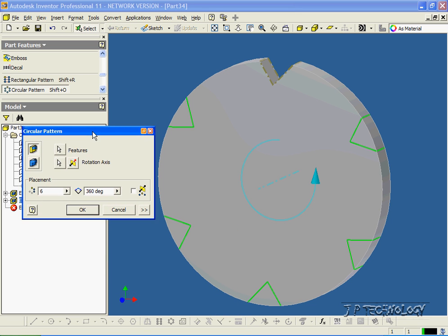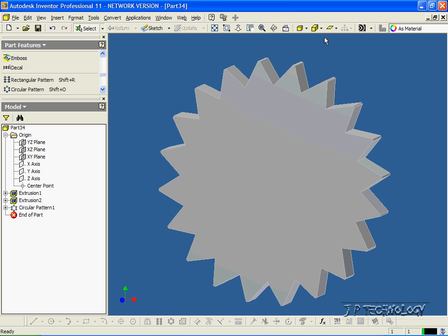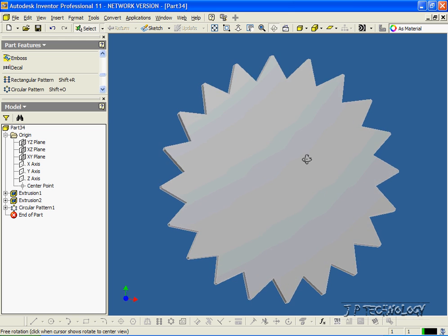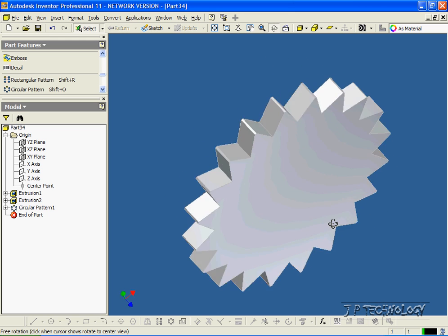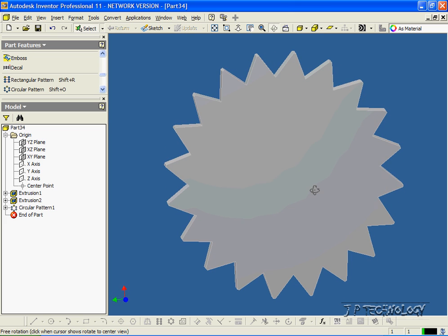You can see a preview of the cut going. Now let's change the instances. Let's make it 20, and it goes almost all the way around. We like what we see, so let's click OK. And now we've cut out our gear. You can move it around and see our gear.